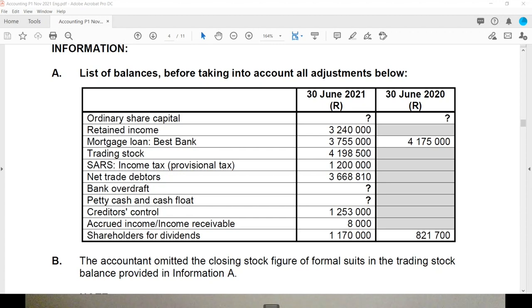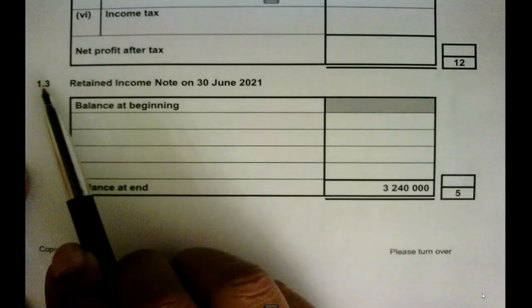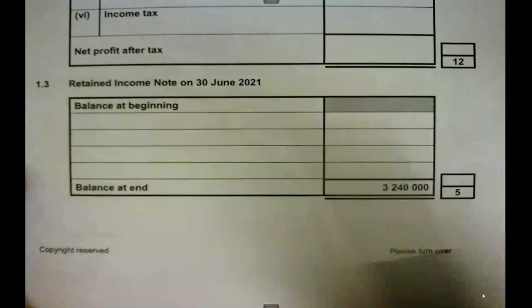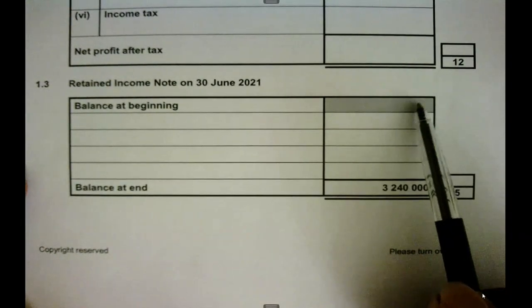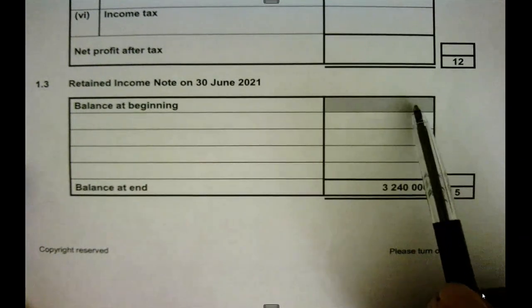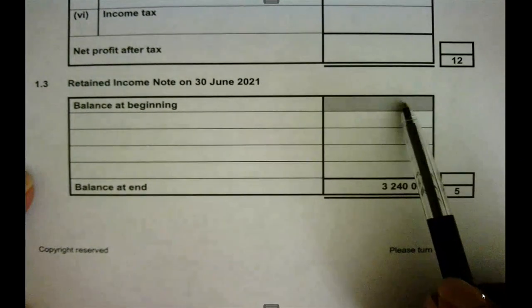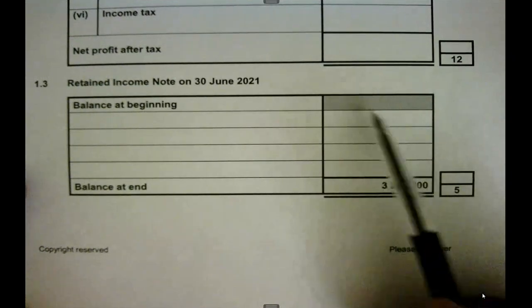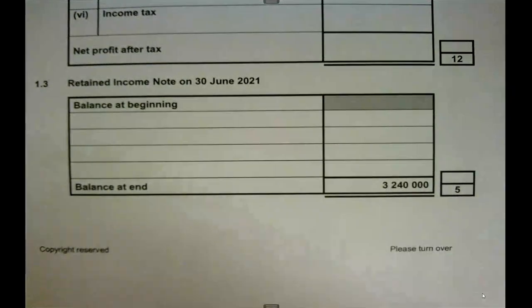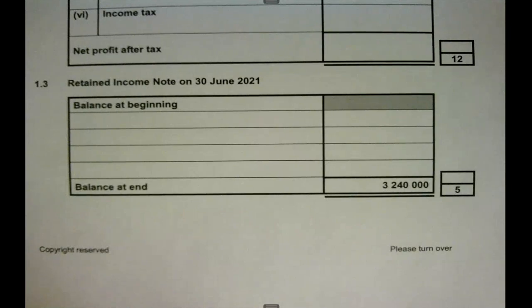This session will work on the retained income note. I'm taking this from the November 2021 paper, question 1.3. Note that if something is shaded, it means you don't have to work out that amount — no marks will be awarded for it. In this case, you are not required to work out the opening balance as it is shaded.